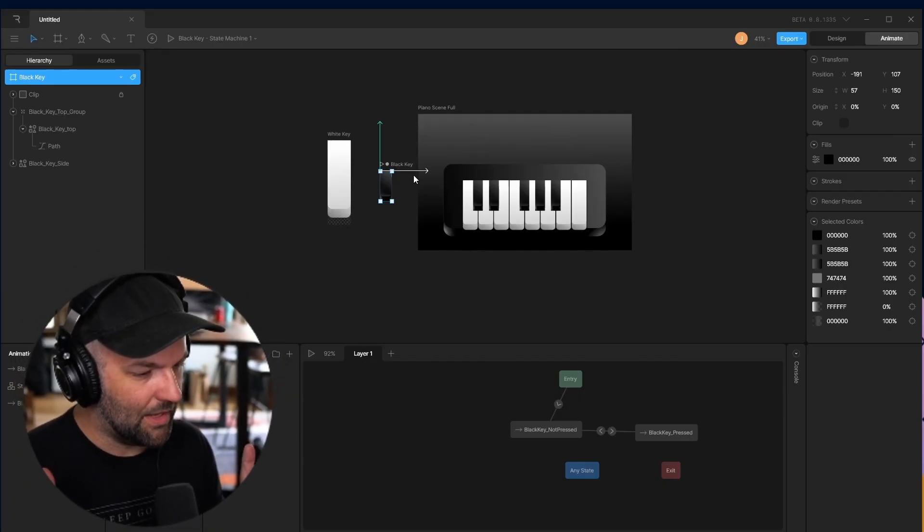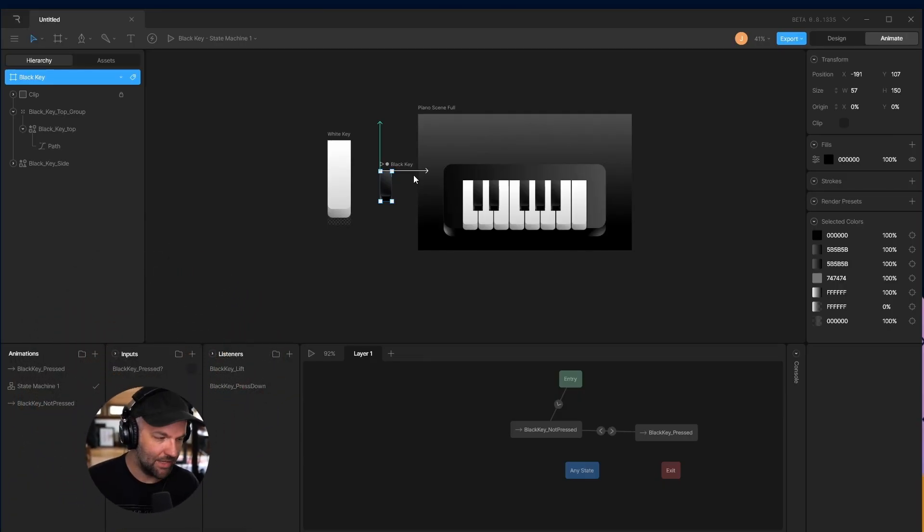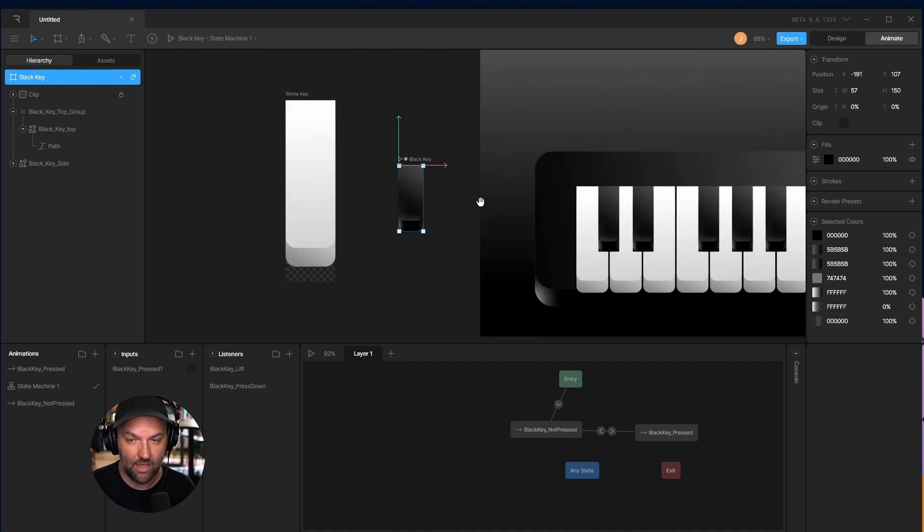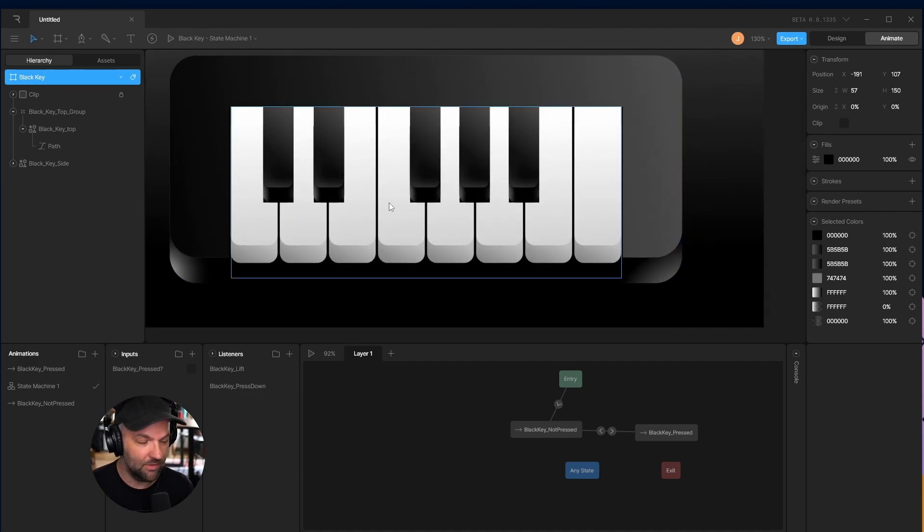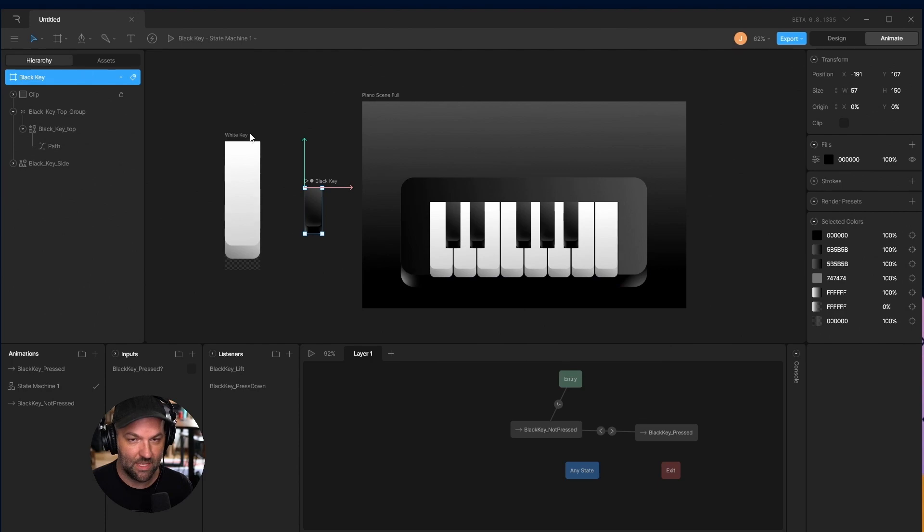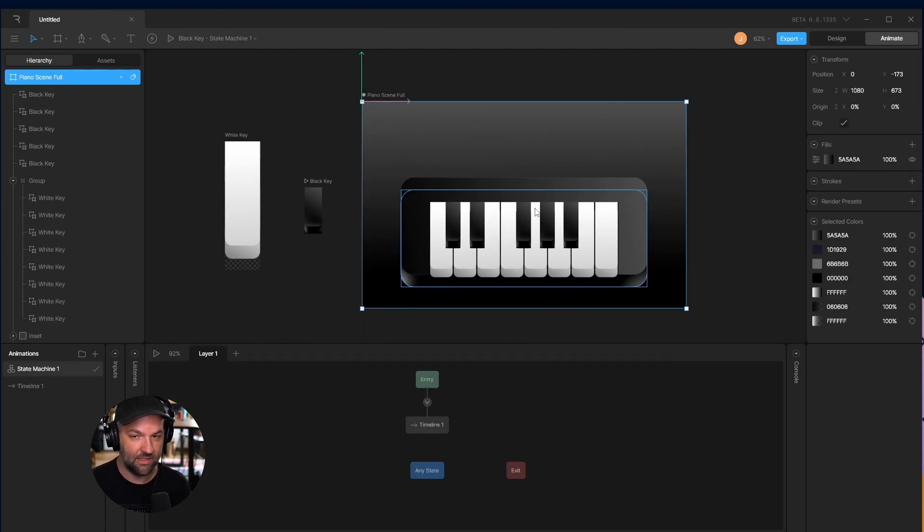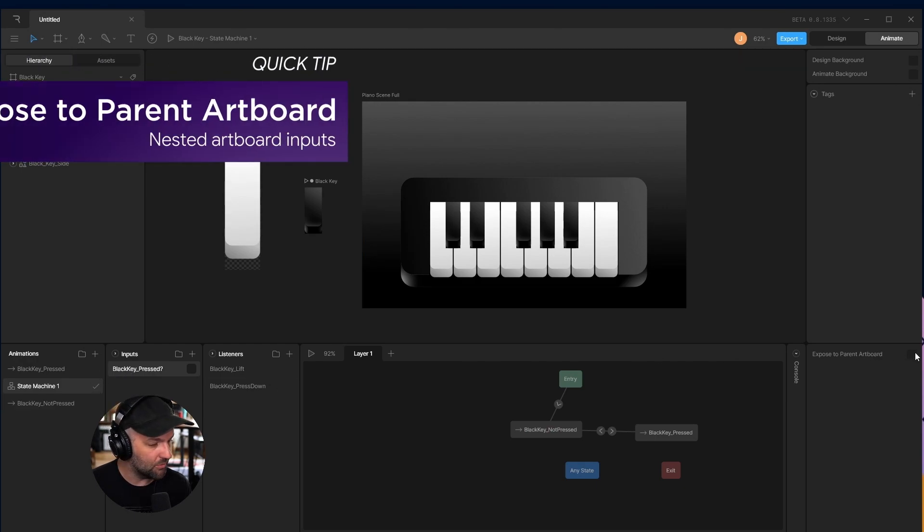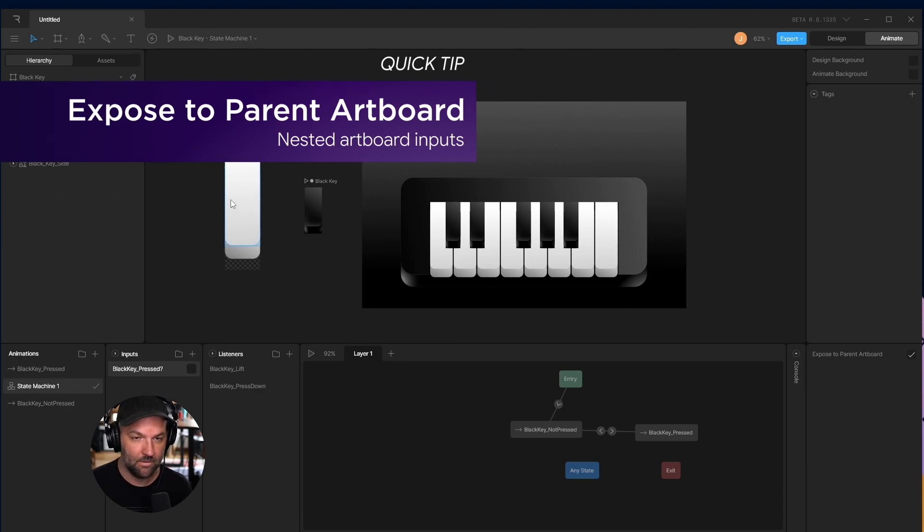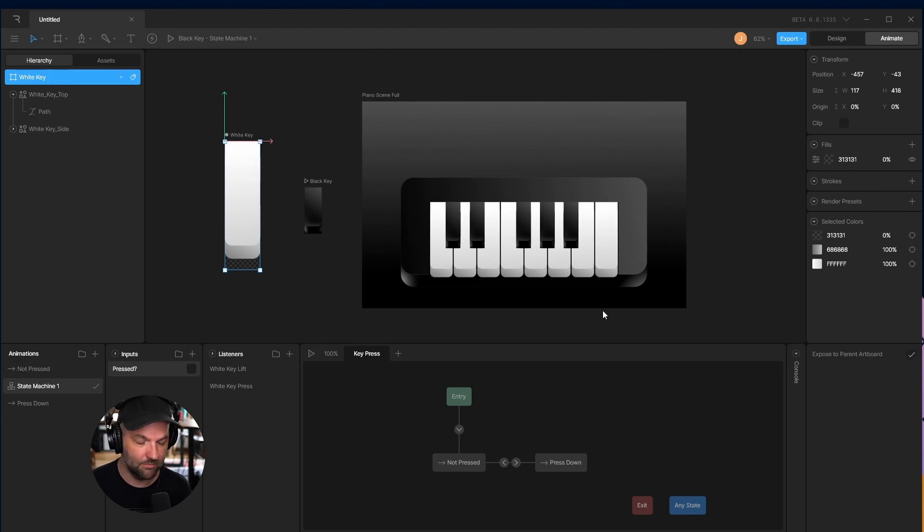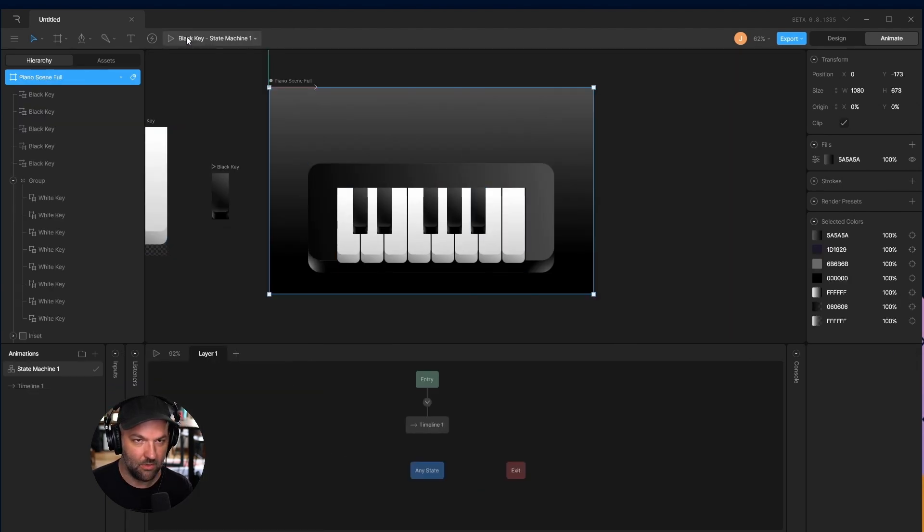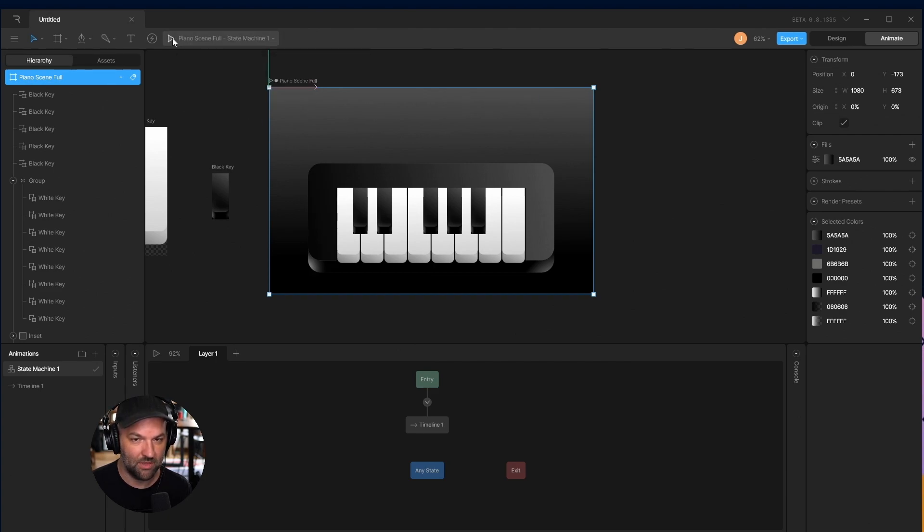Now that we've added animation to both our white key and black key artboards and those are nested into this artboard, there's a step we have to take to make sure that this scene can see all of those inputs. When we go to this input black key pressed, we have to make sure it says expose to parent artboard. I'm going to click that. We'll do the same thing for the white key. Now let's try it out. We're going to go to our scene full and press play.